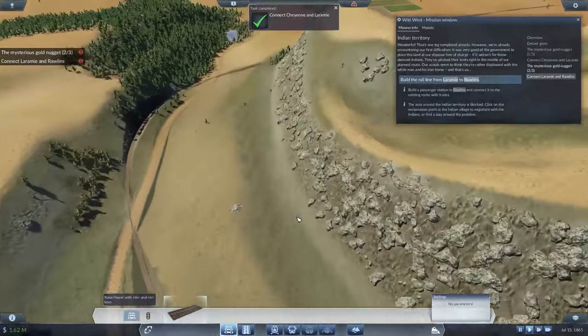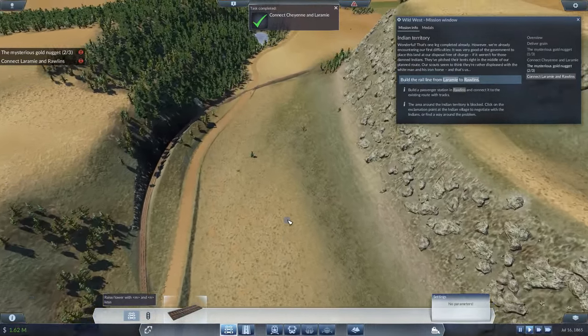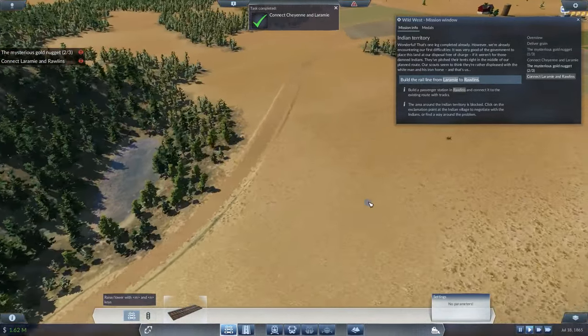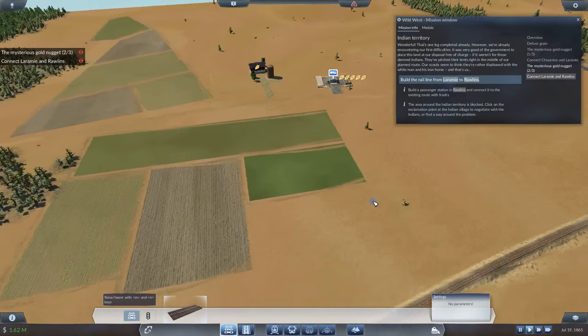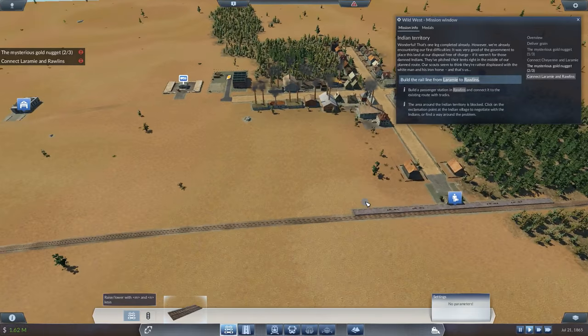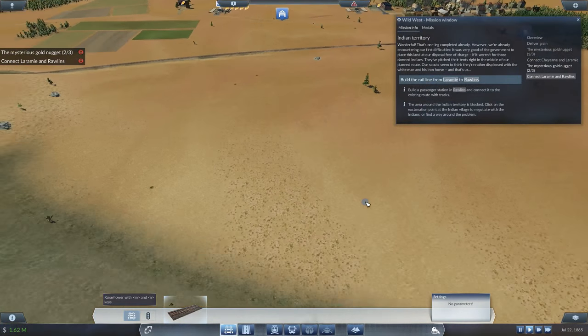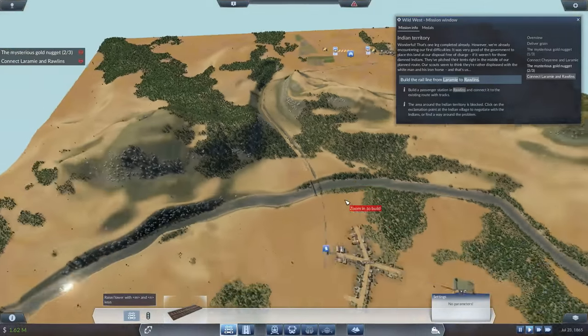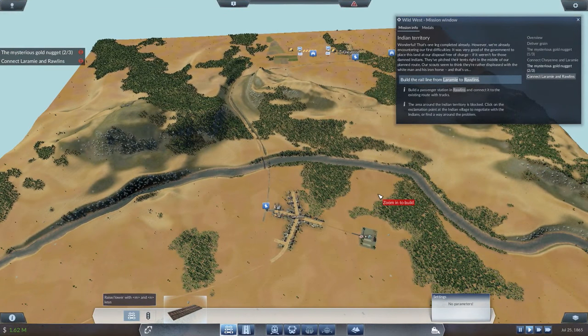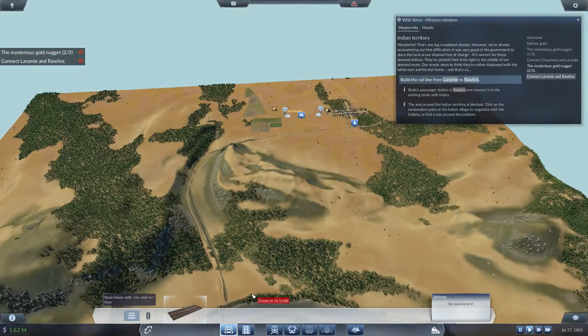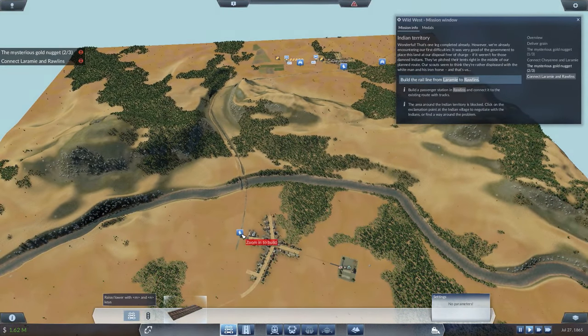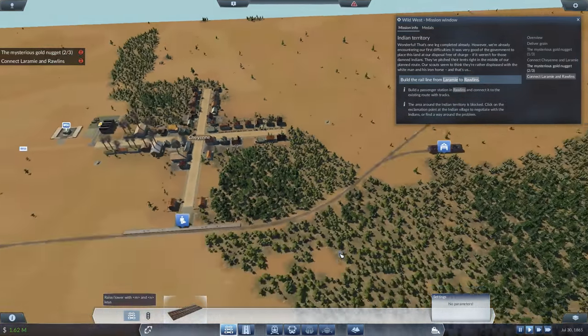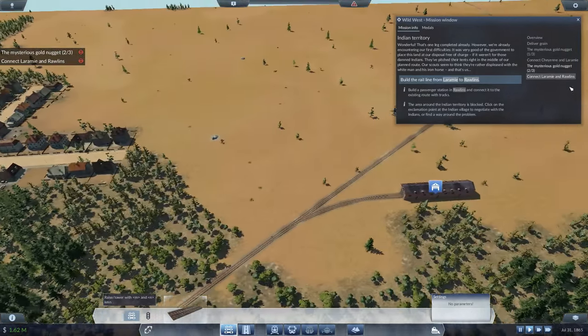Wonderful. This one leg completed already. However, we're already encountering our first difficulties. It was very good of the government to place this land at our disposal free of charge. If it weren't for those damned Indians. They've pitched their tents right in the middle of our planned route. Our scouts seem to think they're rather displeased with the white man and his iron horse. And that's us. They don't like the iron horse at all. We now have the connection from Cheyenne over to Laramie itself.